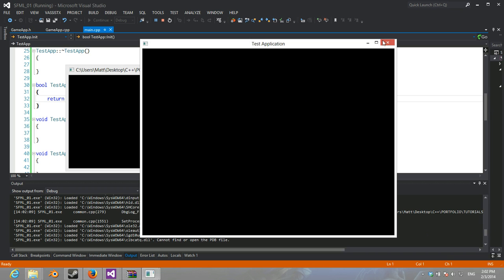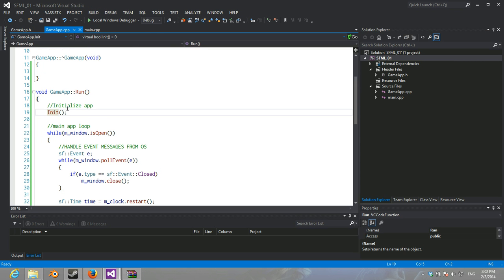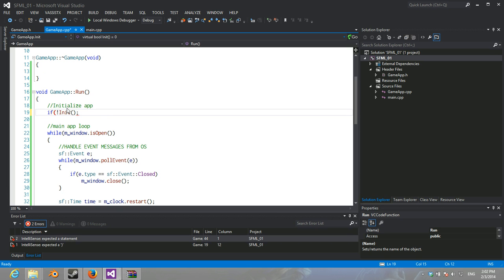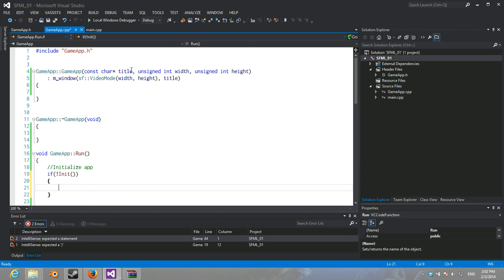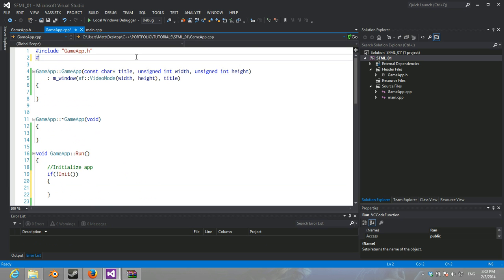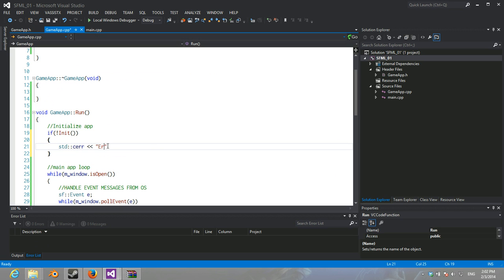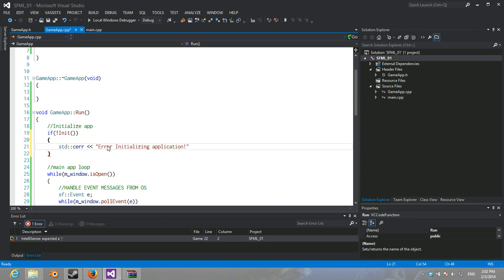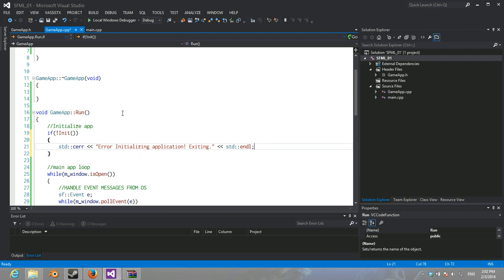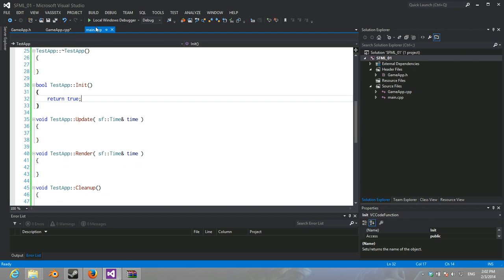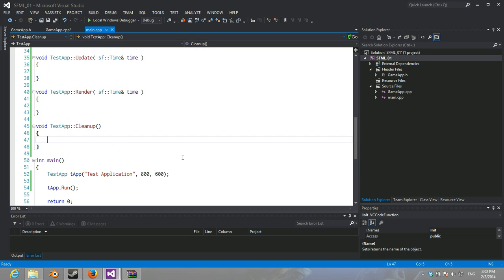So, there you go. So, now it's running. Now, another thing that you might want to add is if not init, you might want to include iostream for a second. And then do just do a... that quick, that, you know, displays a little message.